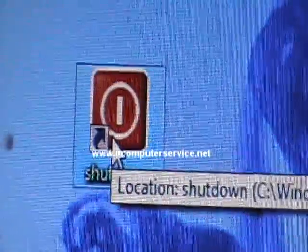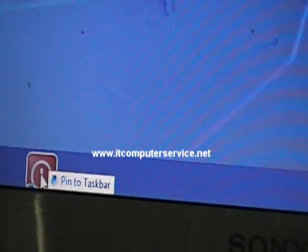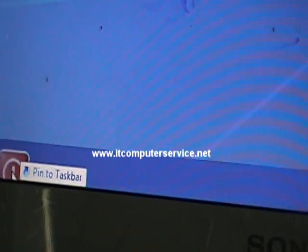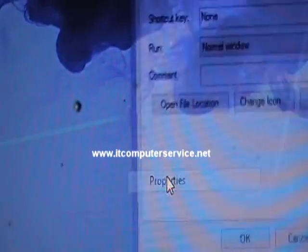Click OK and you'll see the shutdown icon is now applied. Drag it and pin it to the taskbar so it's easily accessible.